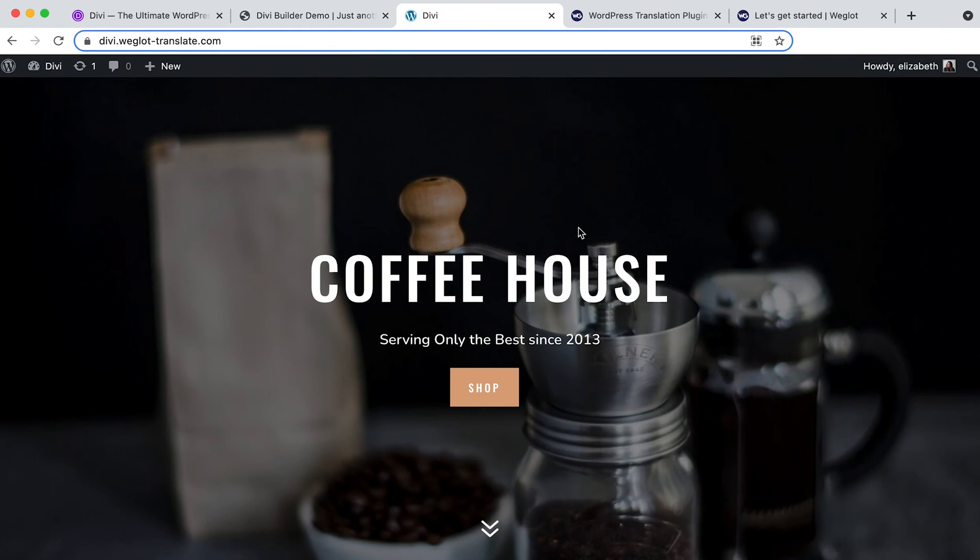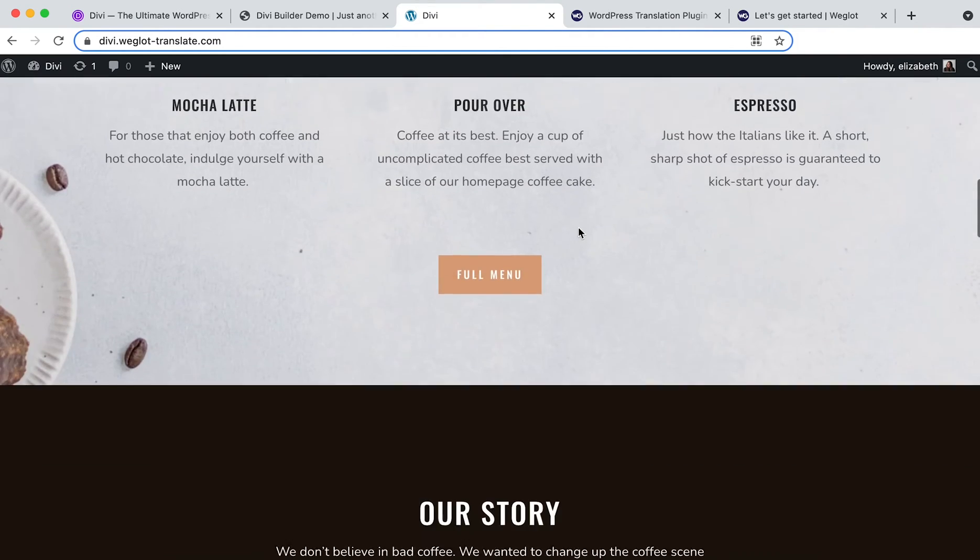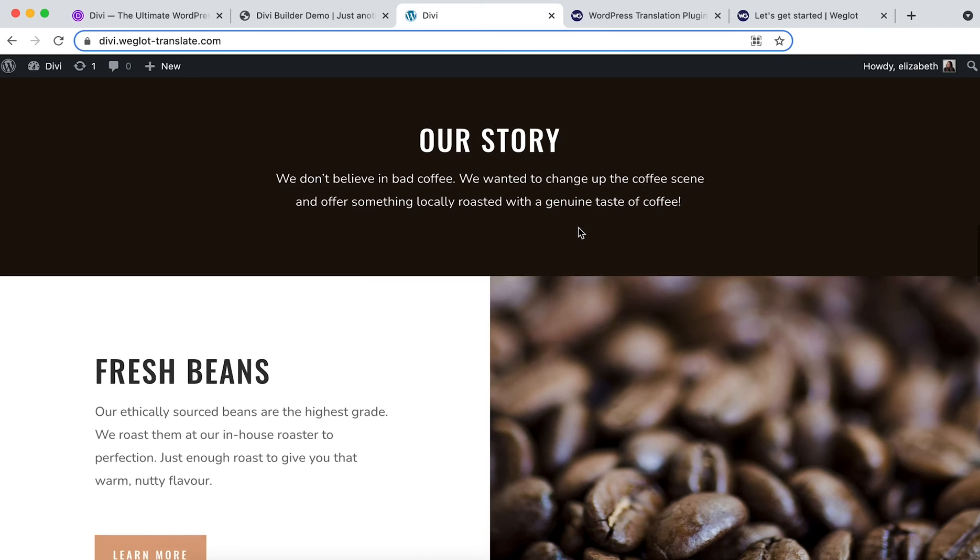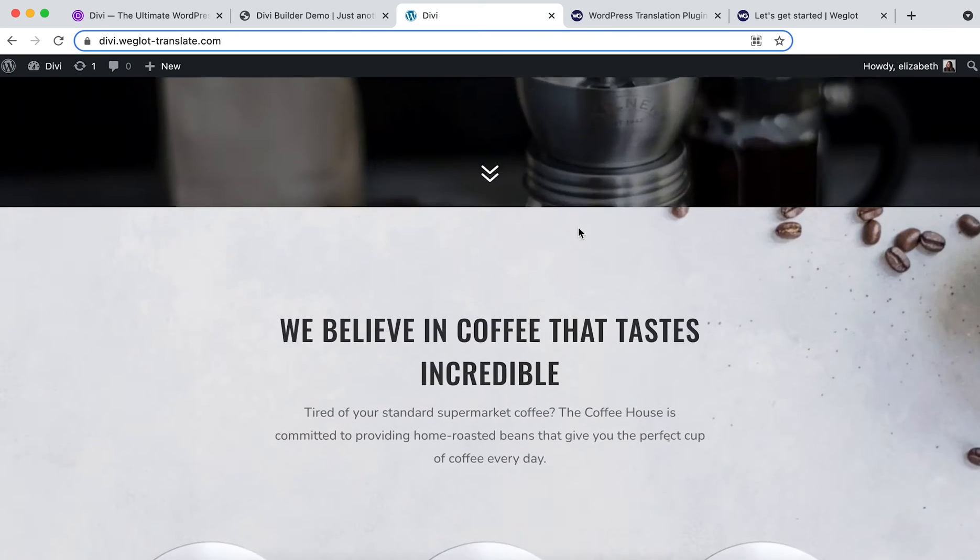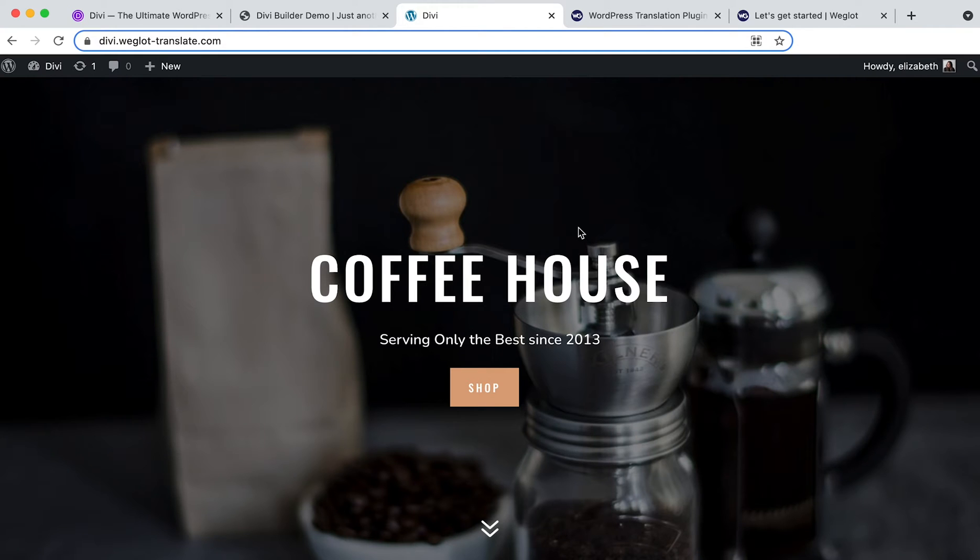So we've chosen an elegant theme and as you can see it's currently only available in English. So let's translate our website using Weglot. No matter what theme you've chosen from Divi or whichever plugins you've added to enhance your website, everything will be 100% translated with Weglot.